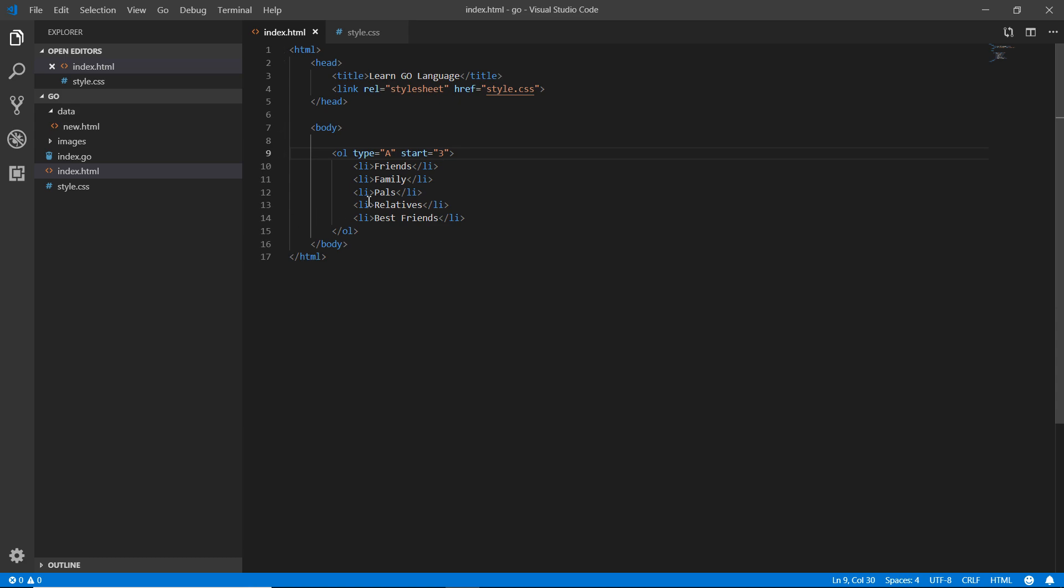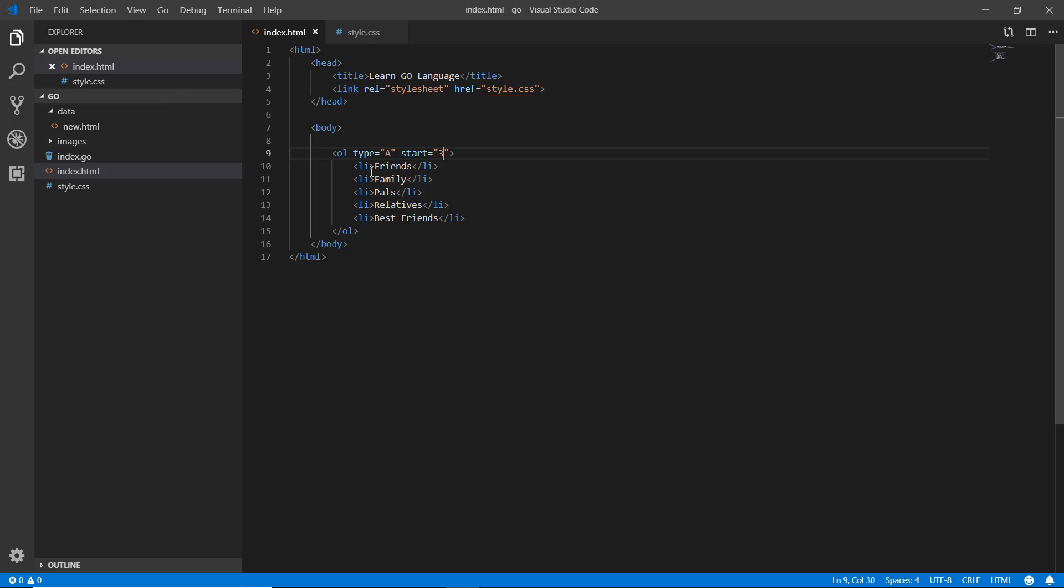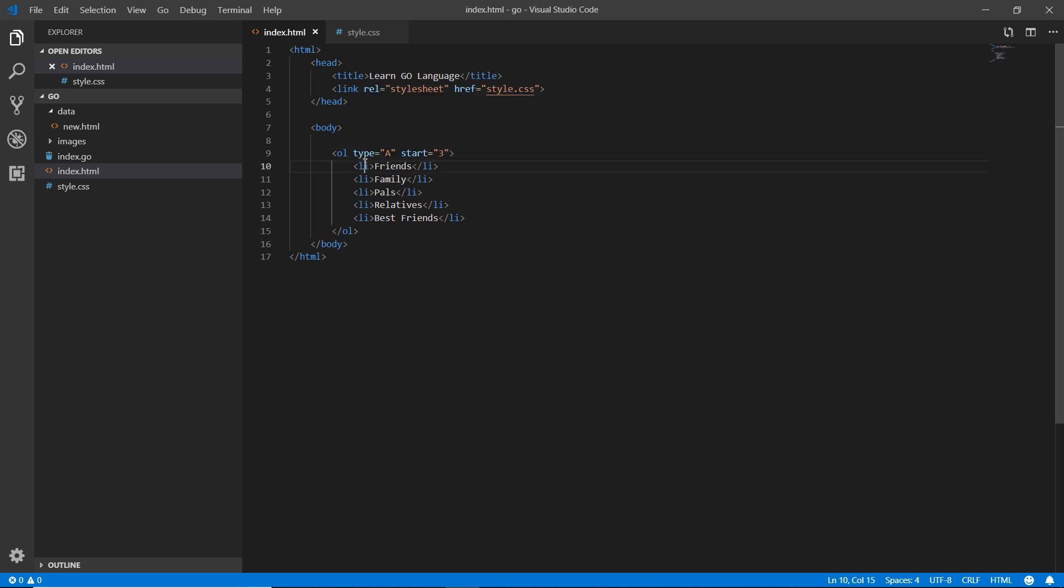So I'm going there, refresh that. Now it's starting from C. However, I just chose the type as 'a', but ultimately programmatically these are numbers 1, 2, 3. So I want to start from the number third, which is C - A, B, C - so it's starting from C.